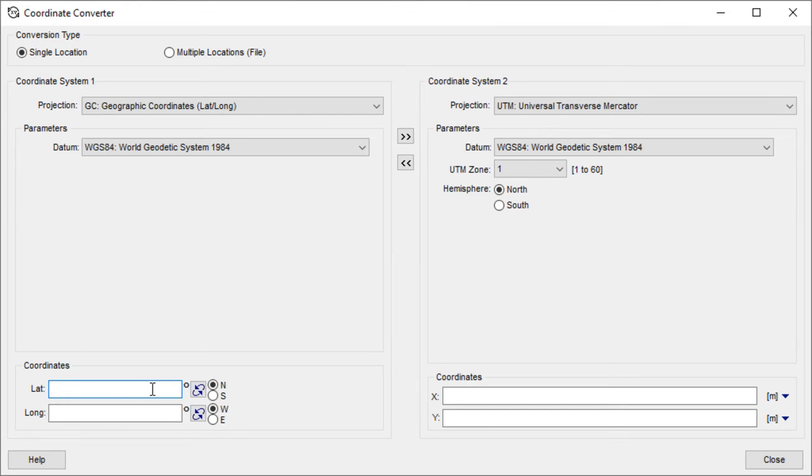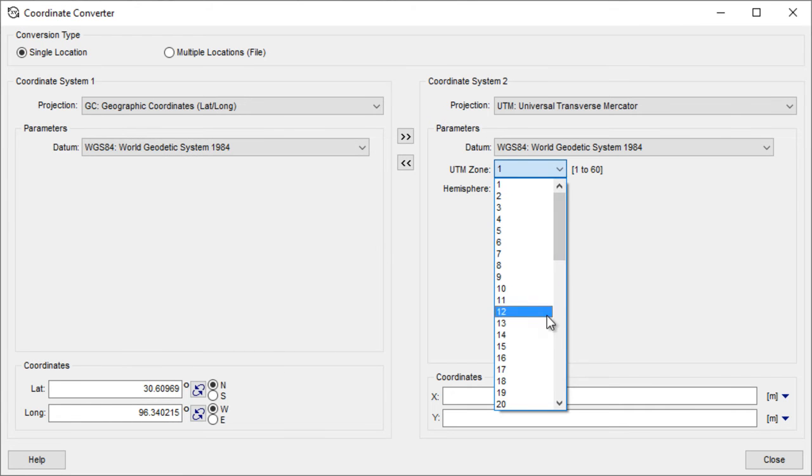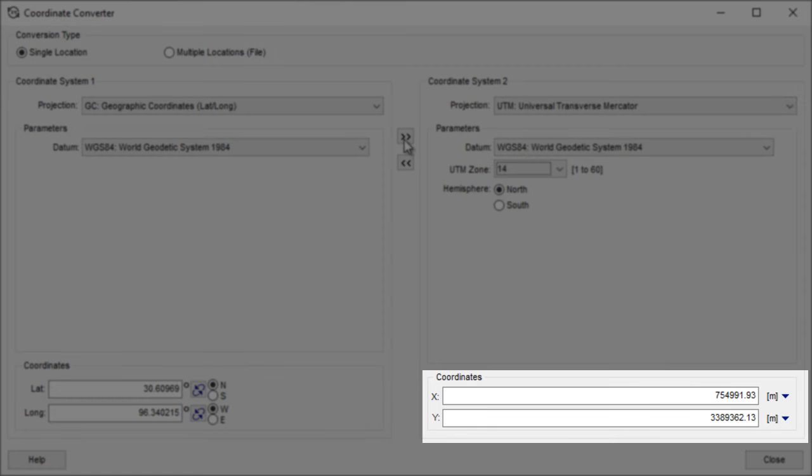To convert a single point, input the coordinates and projection settings on one side of the application, and then choose the desired projection settings for the converted coordinate on the other side. Finally, click the button to convert.